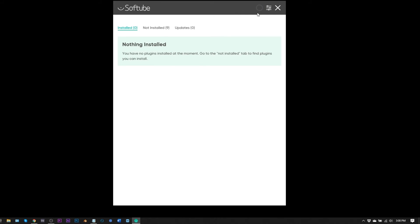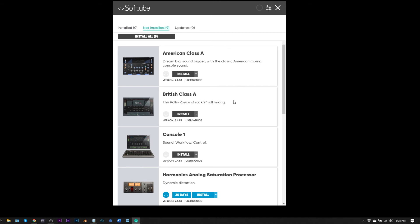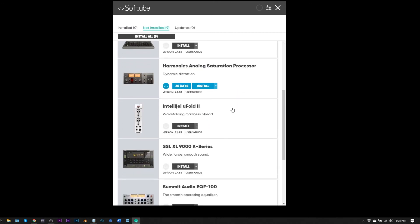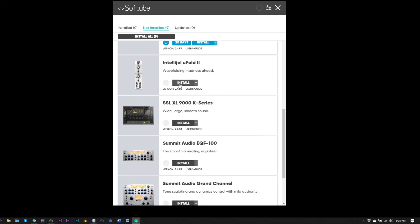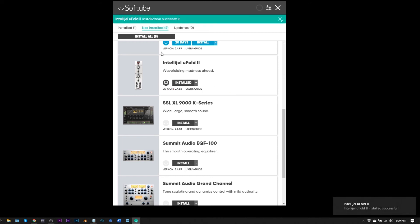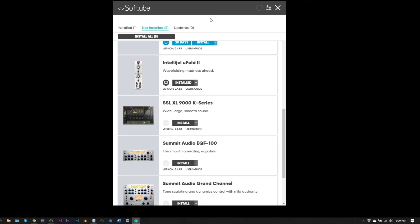You'll see it fetching applications. Click 'Not Installed' to see what's available, then go to whatever program you want — in my case the Intelligible EQ Full 2. Hit 'Install,' it will download and install, then say 'Installation Successful.' Now you can launch your DAW, navigate to the folder you saved it in, and use it in your projects.